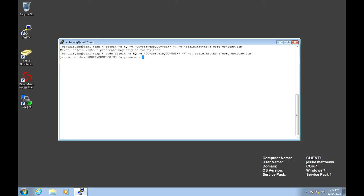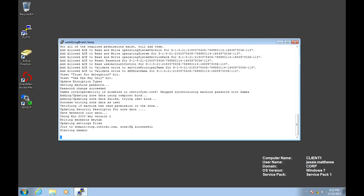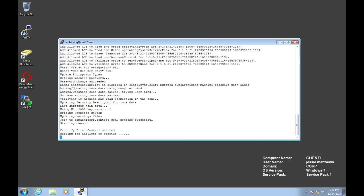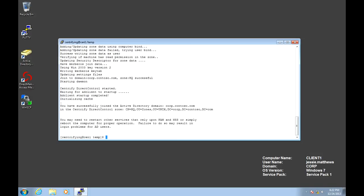There you go. We've been prompted for the password. And as you can see, we have joined Active Directory successfully. How we can verify this is very simple.